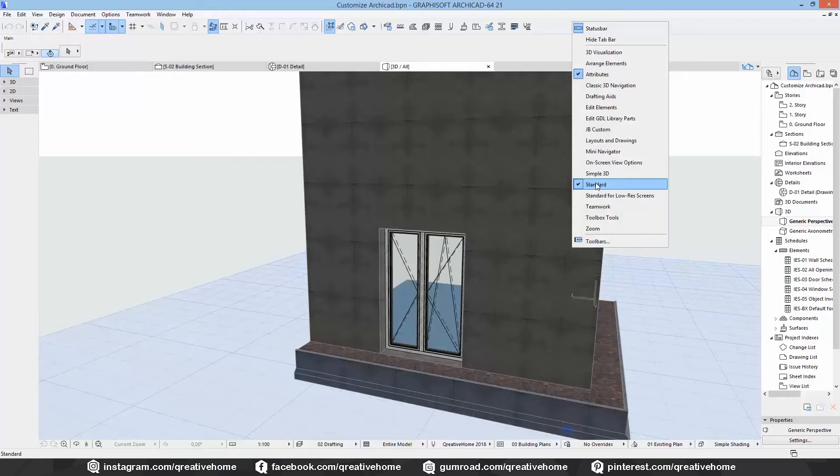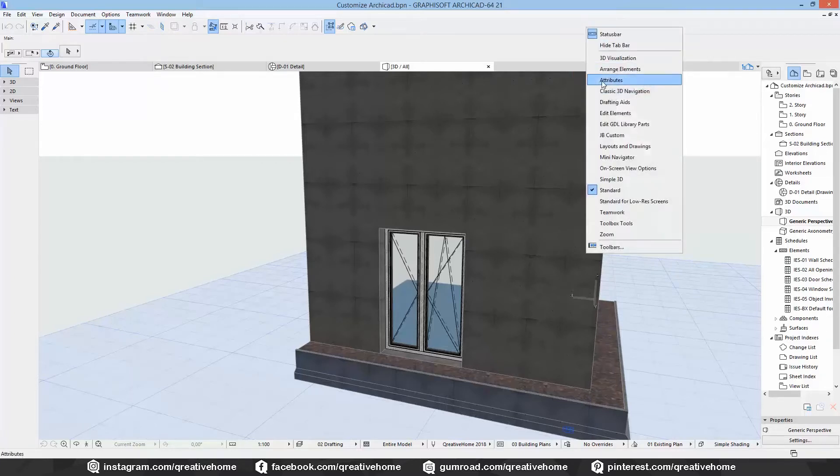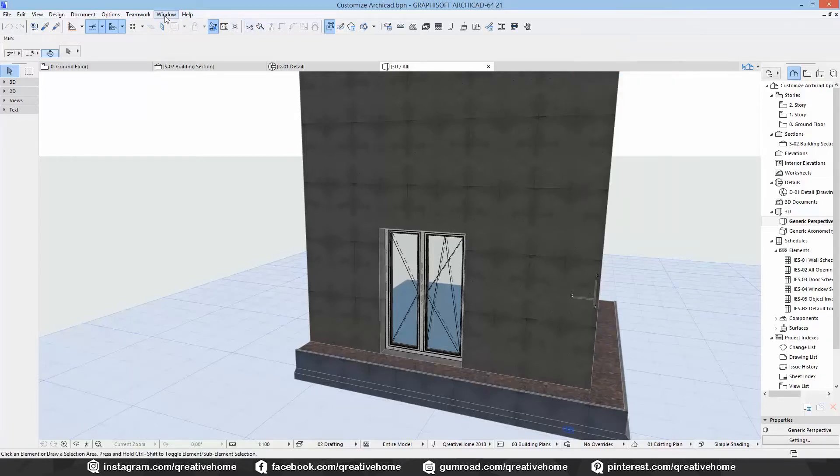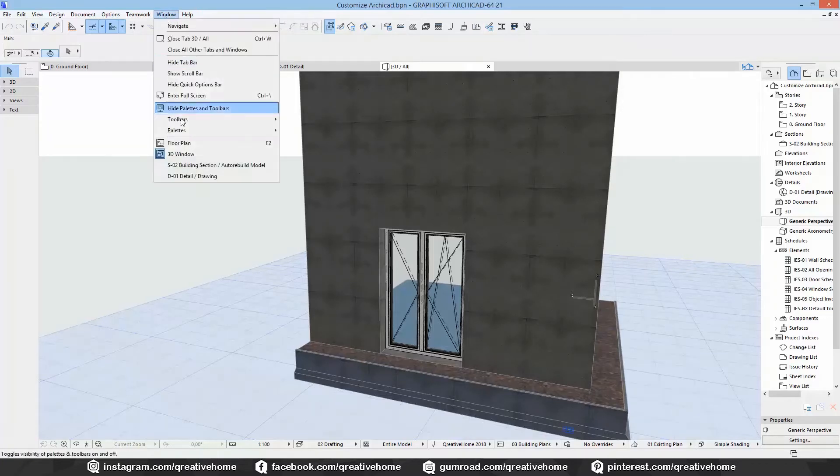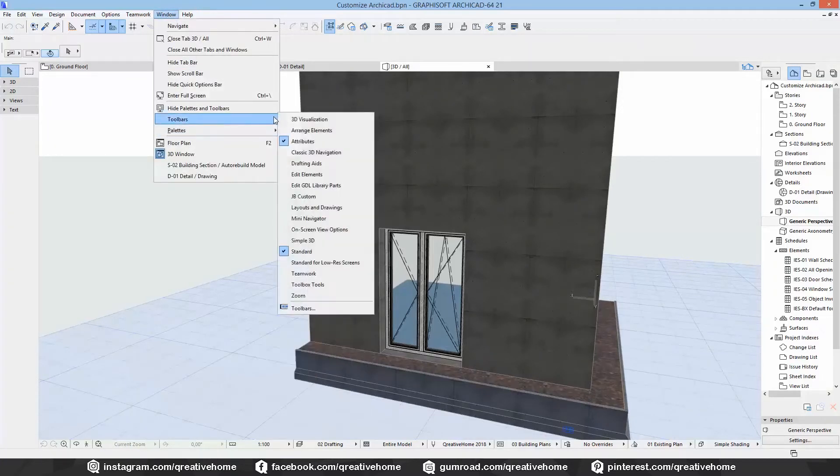And I do have the attributes toolbar activated here right now too. You can activate and deactivate toolbars by right-clicking on the blank space next to the toolbars, or go to window toolbars and select or deselect one.